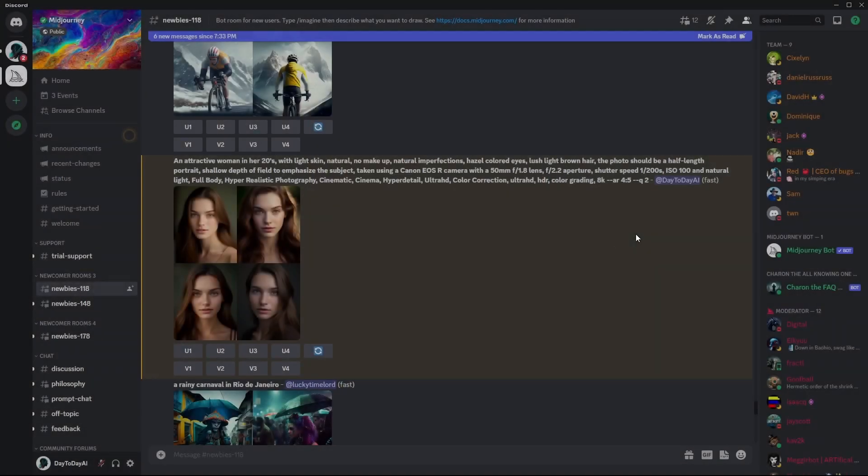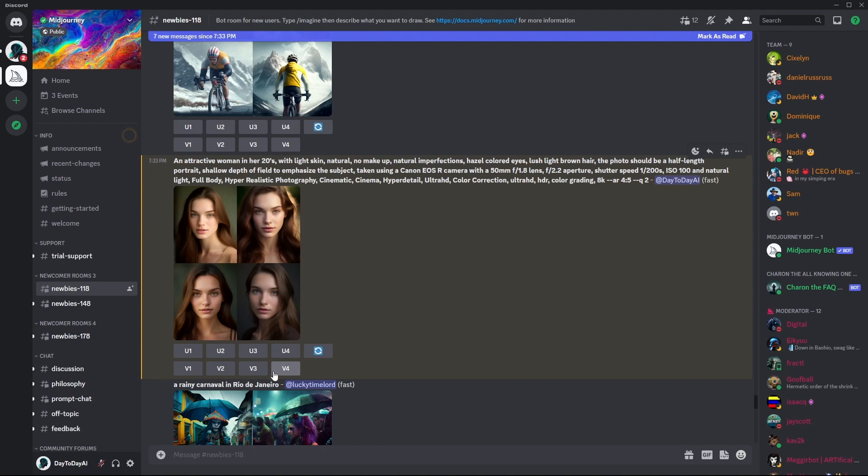And we can upscale it by clicking on the U button. Or if we wanted more versions of the specific one, we can click on V.